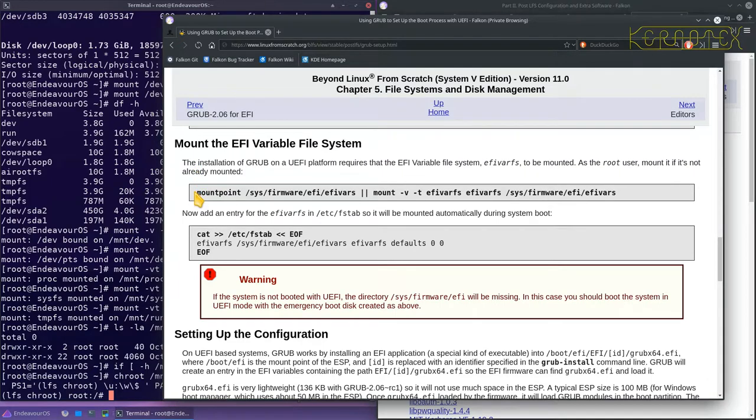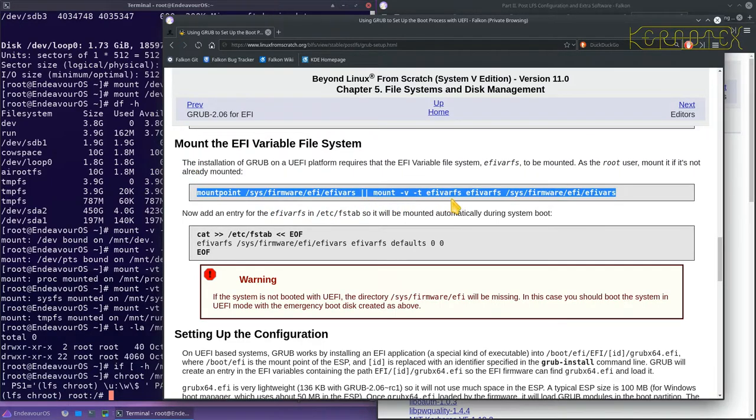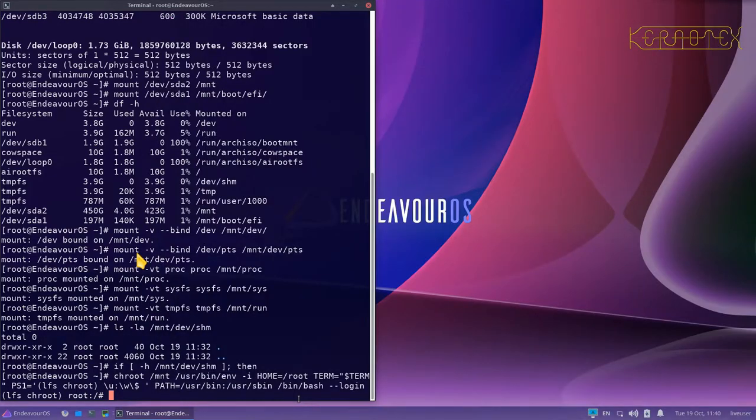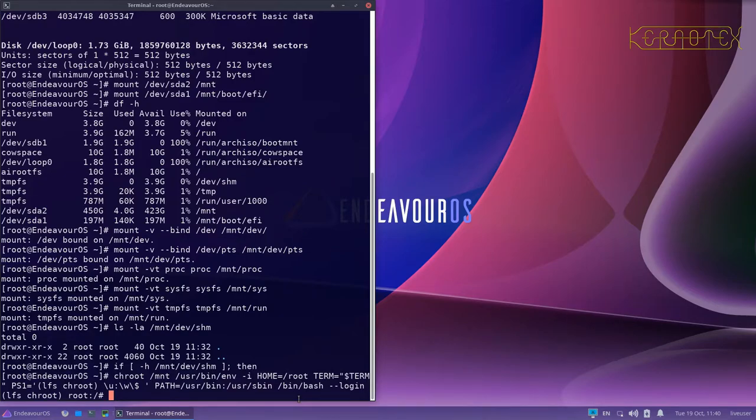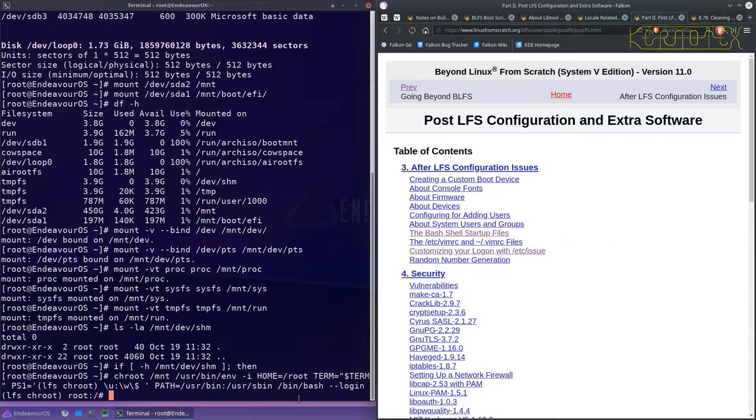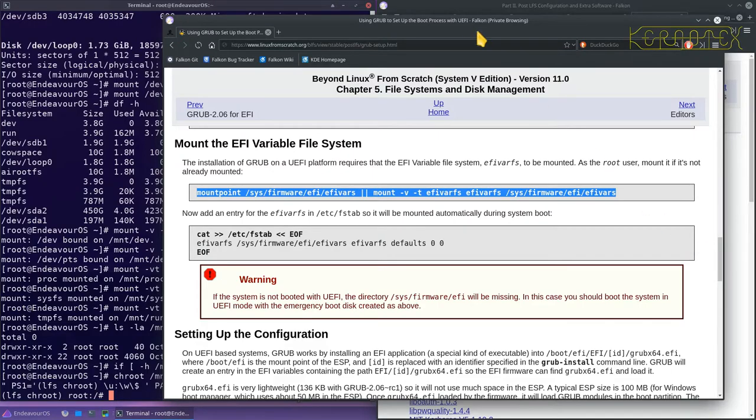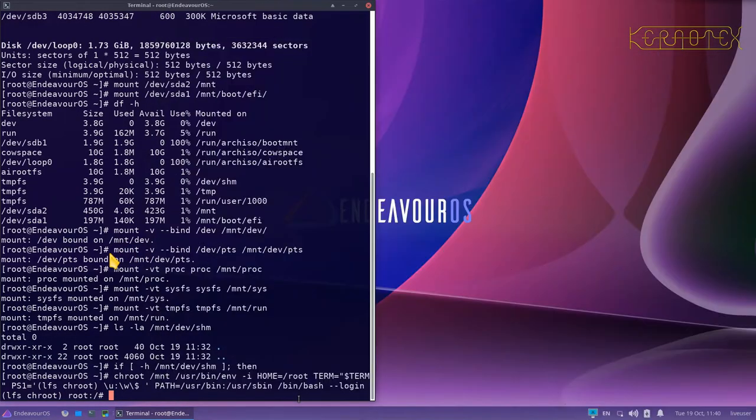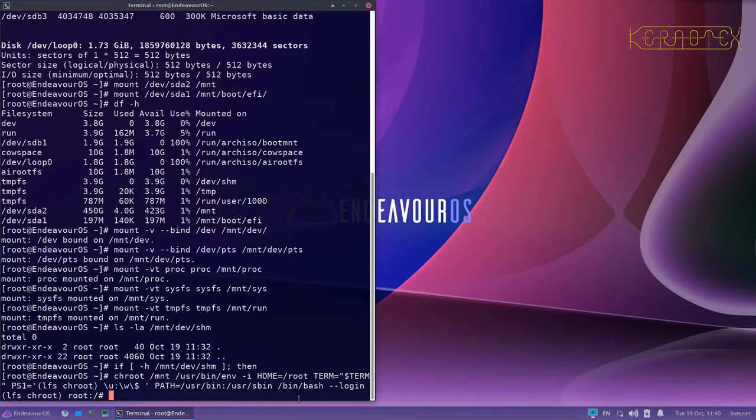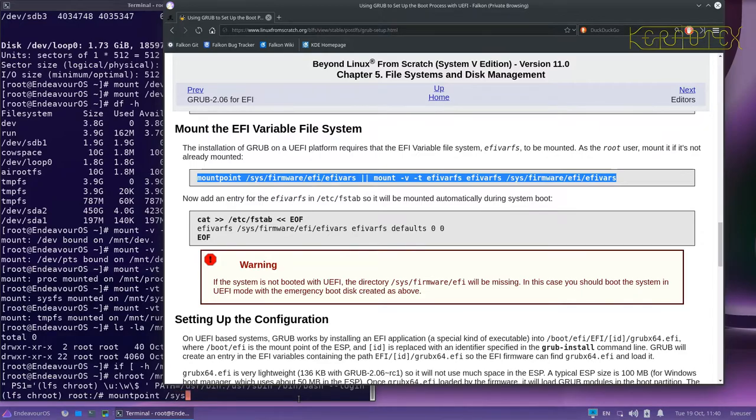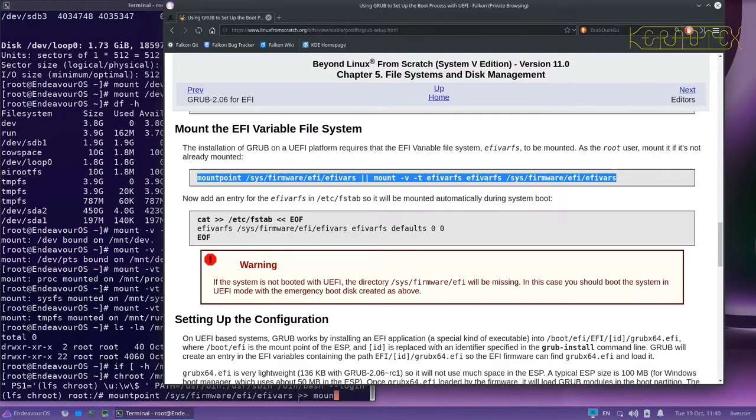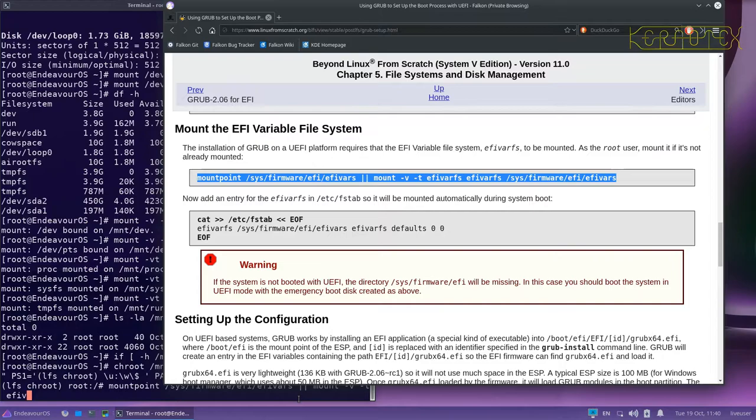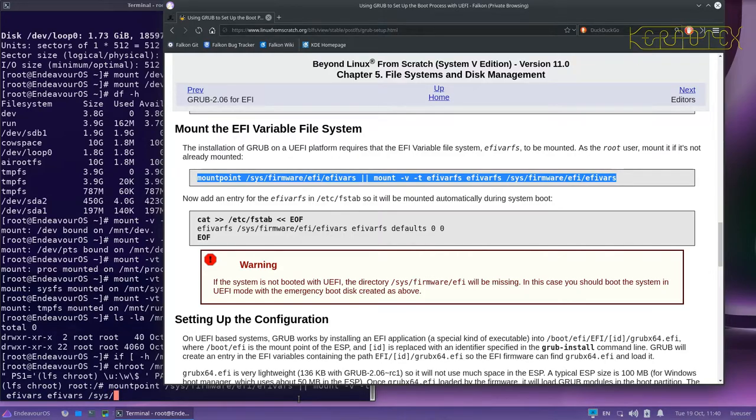To mount the UEFI vars. Can't copy and paste of course, I'll have to type that in. So mount point for slash sys firmware EFI EFI vars. Mount minus VT EFI vars EFI vars for slash sys firmware EFI EFI vars. Looks like, and that hasn't been mounted.